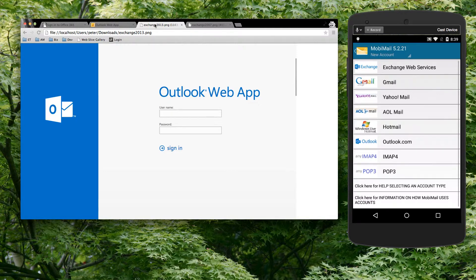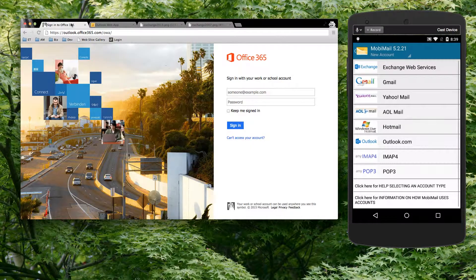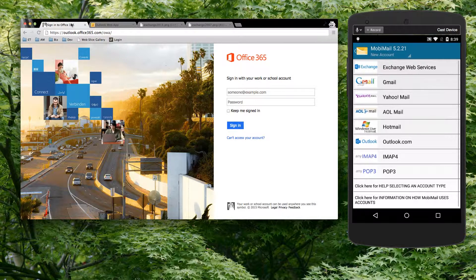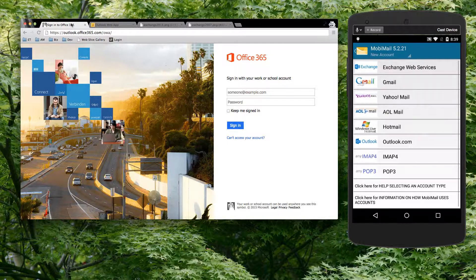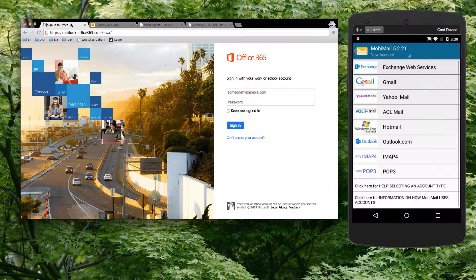So when you install MobileMail, what you have to do is select Exchange Web Services. I'm going to show you how you would key in for Office 365, how you key in the necessary information that MobileMail needs in order to connect to your account directly.